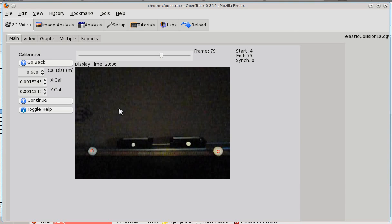There is a known bug in the calibration, which will be fixed as soon as we have time to do it, and that is that if you have to calibrate vertically, sometimes it doesn't work.